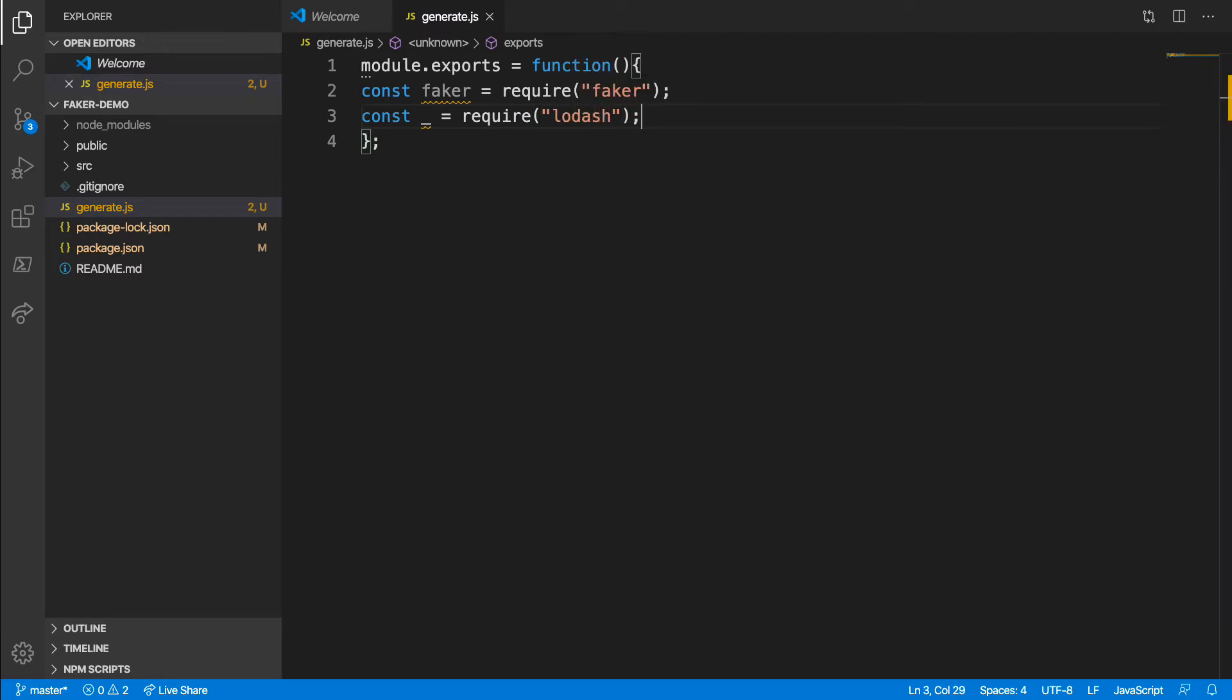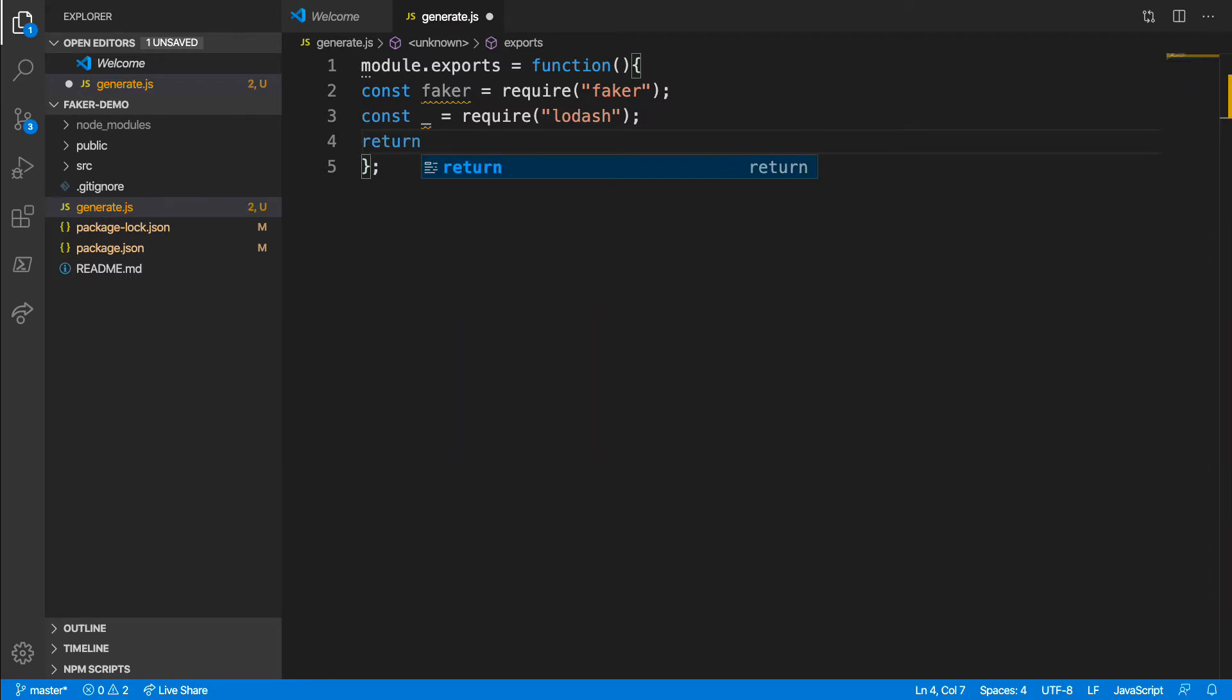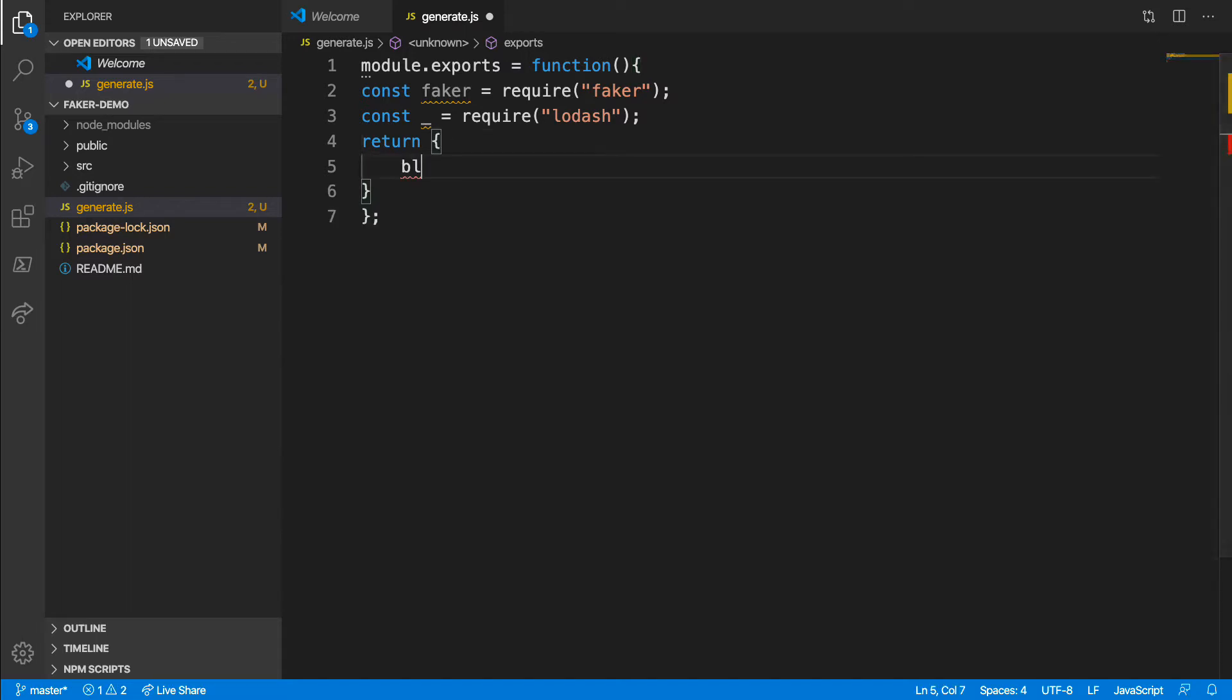I'll return an object that contains one property for each endpoint I want to simulate. In my case, I'm simulating a blog application, so I'll name my endpoint blog posts. I'm going to use Lodash to execute a function a set number of times. For now, let's start with five. You can increase it later to any practical number you wish.